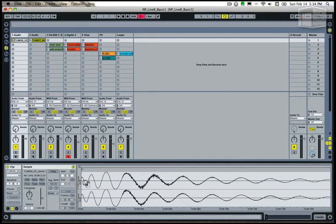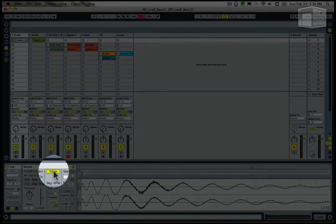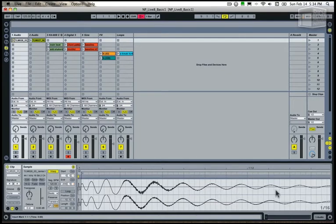Now in order to warp the file, you'll have to turn warping on by clicking the clip warp button here. You'll notice that when warping is engaged, we'll see a grid overlay on the waveform.